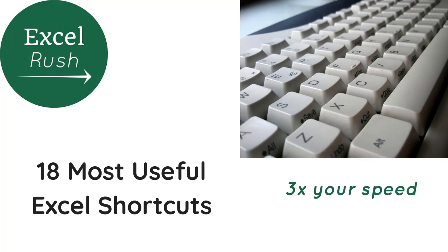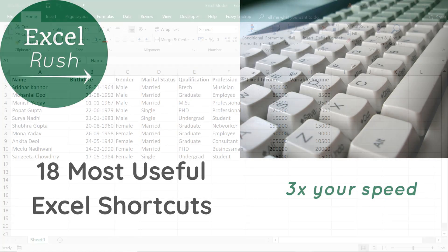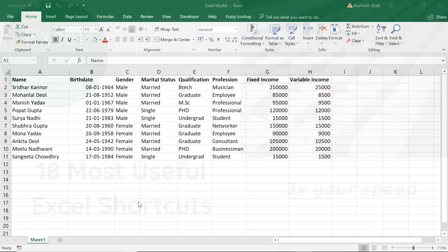Hi, welcome to excelrush.com. Today we are going to learn the top most editing shortcuts in Excel based on my experience. So this is the data set that we are going to use. Let's start learning.